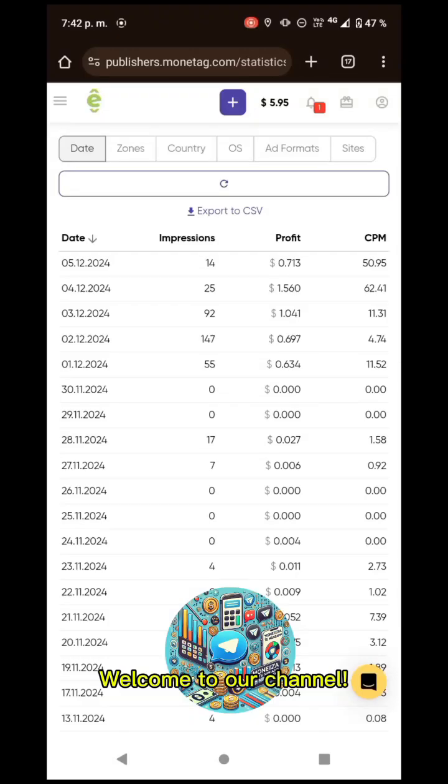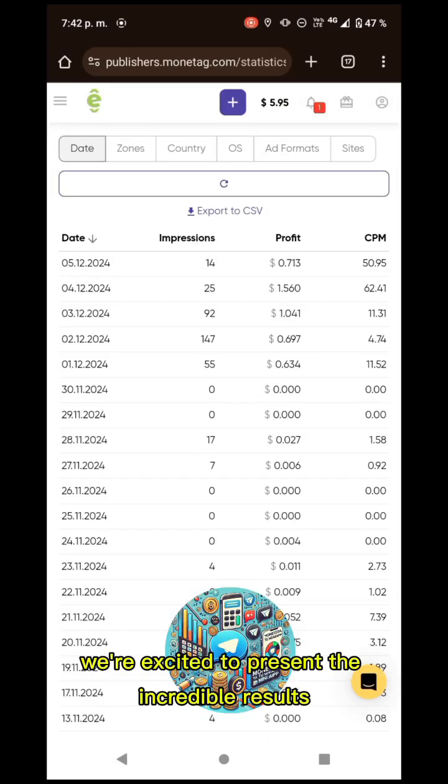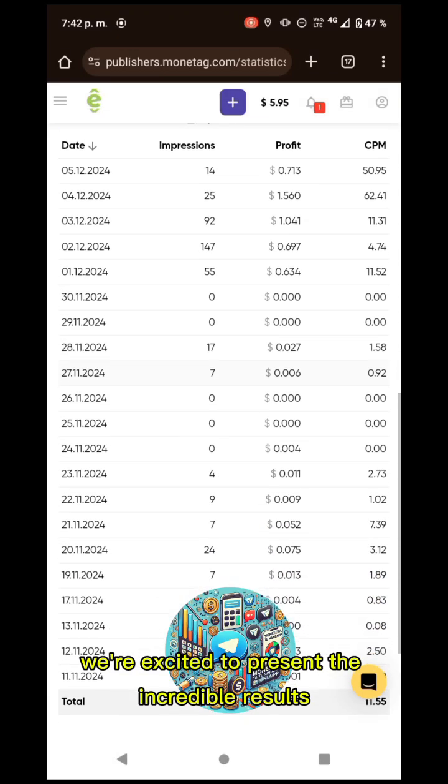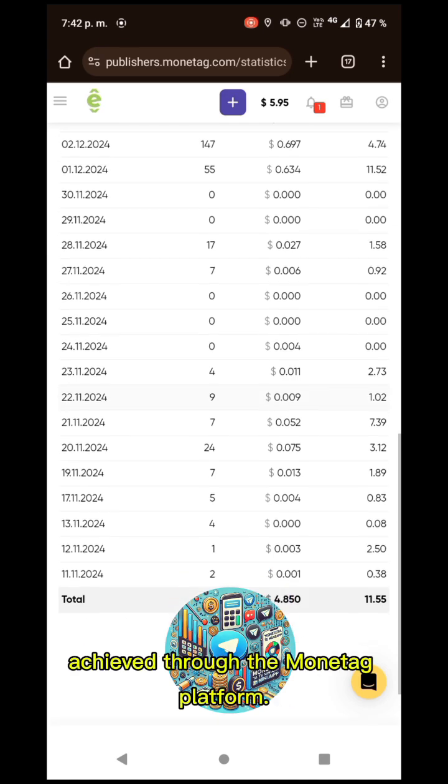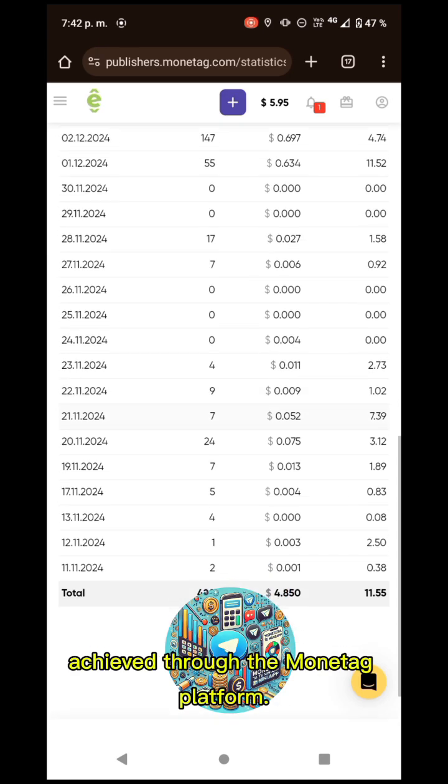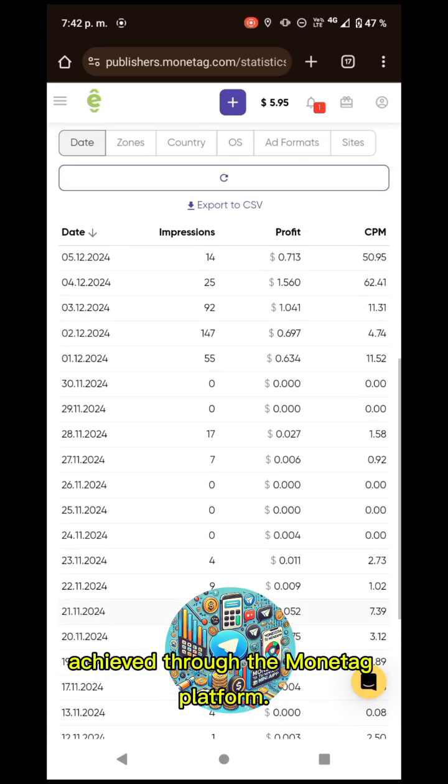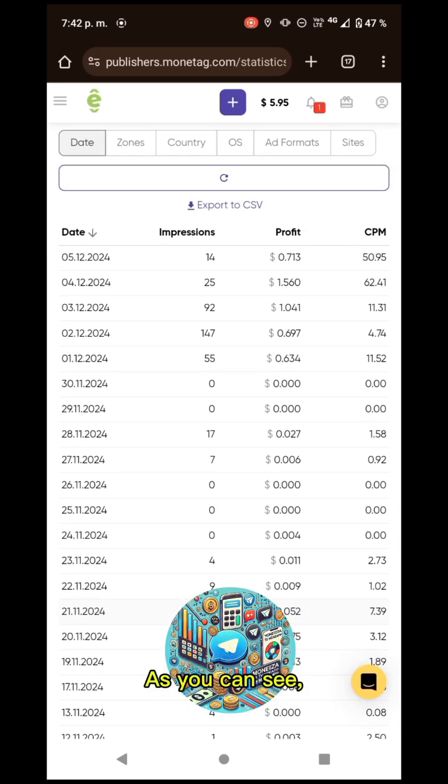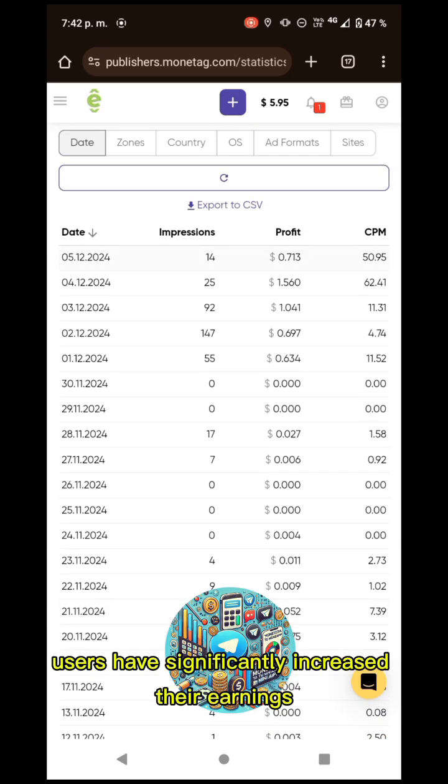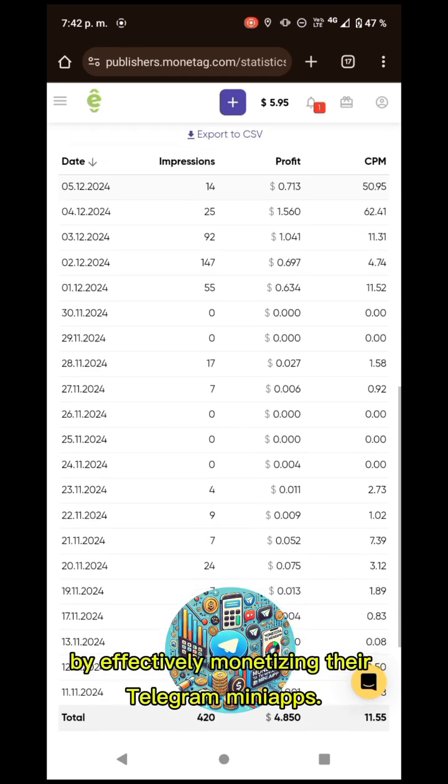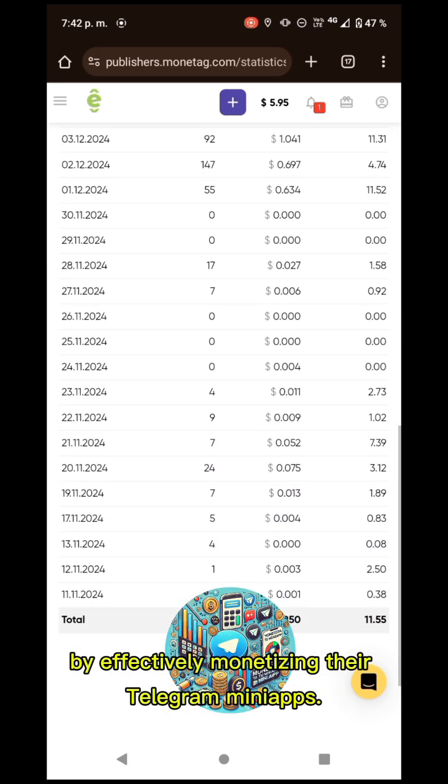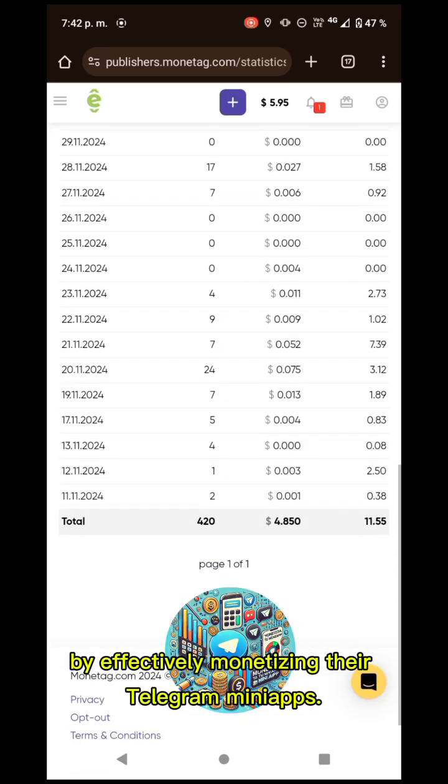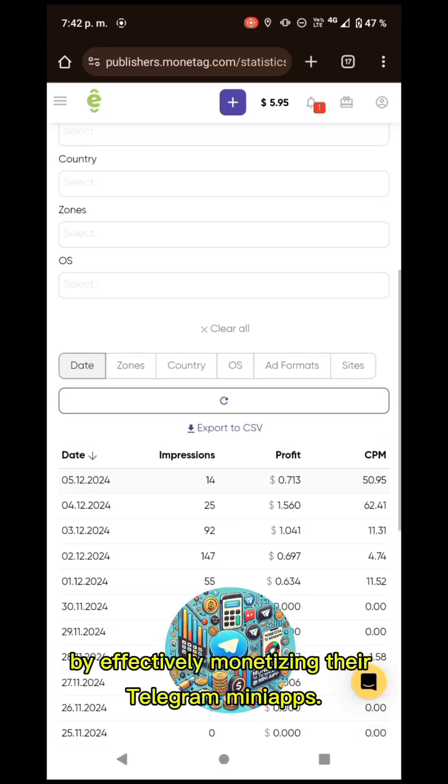Welcome to our channel. In today's video, we are excited to present the incredible results achieved through the Monatag platform. As you can see, users have significantly increased their earnings by effectively monetizing their Telegram mini-apps.